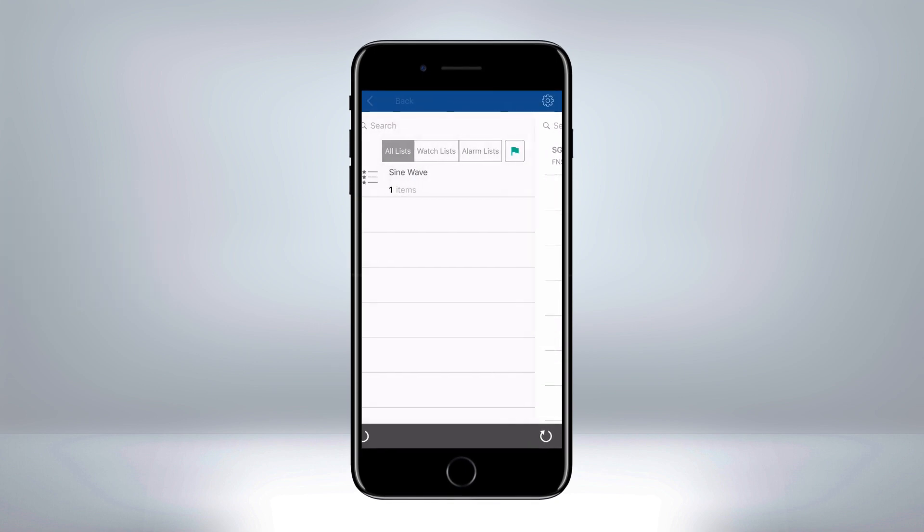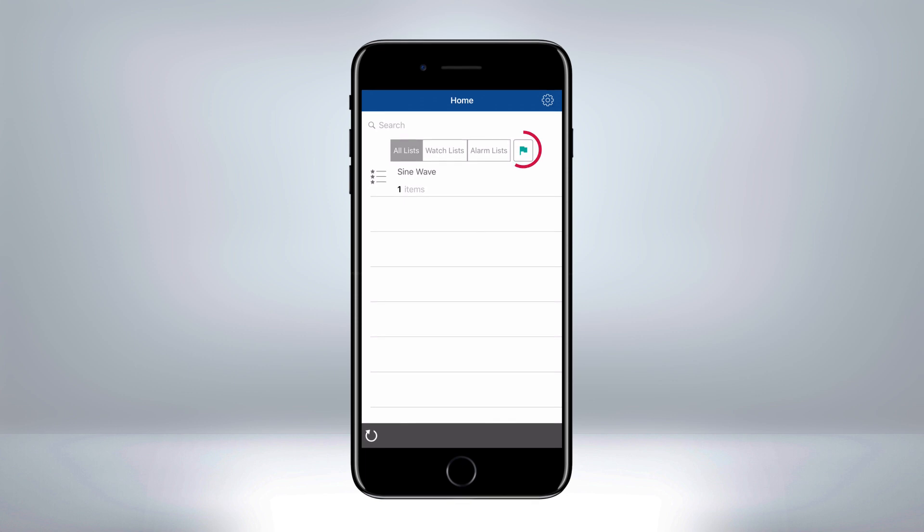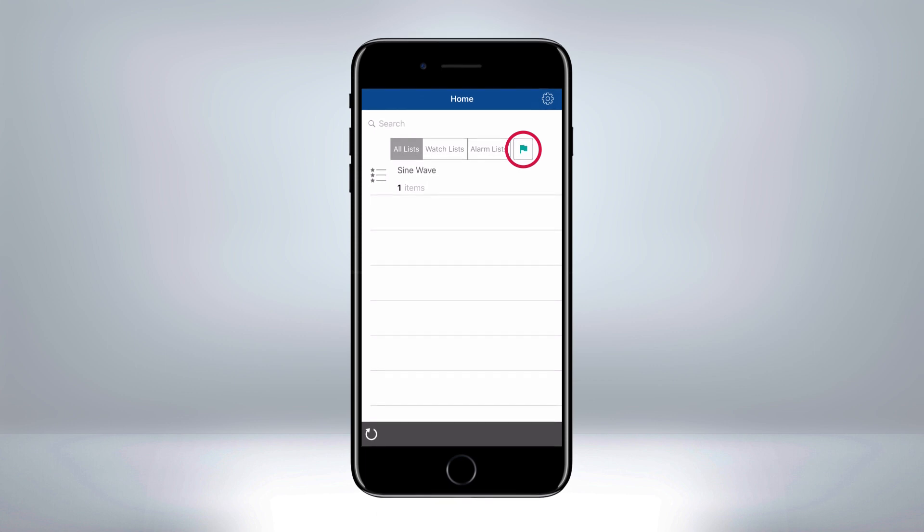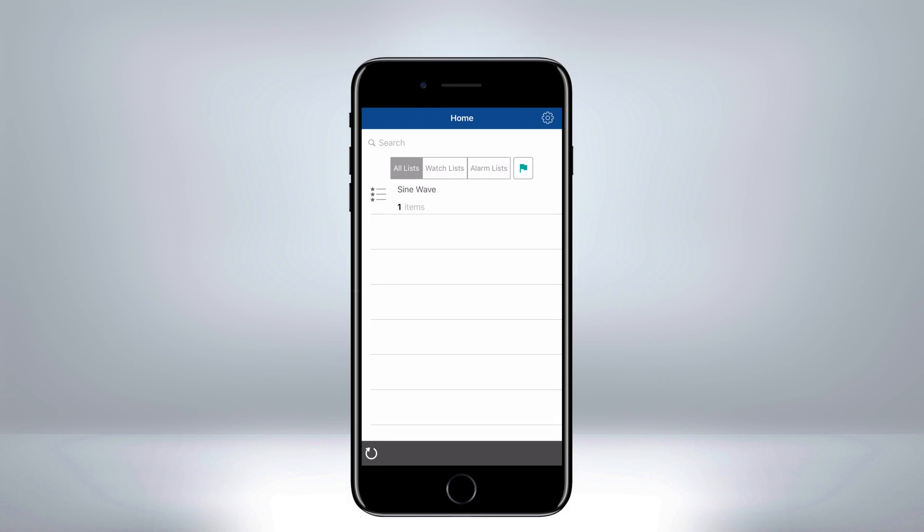When you open the new app, refer to the new green flag icon. This icon is used for custom notifications. To learn more about custom notifications, please watch our other video linked at the end of this video.